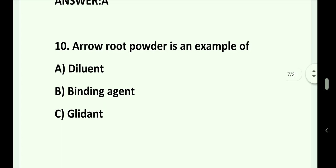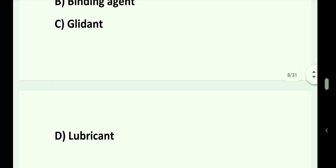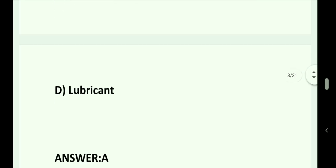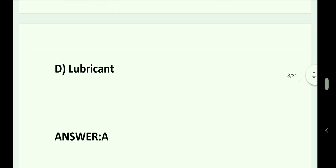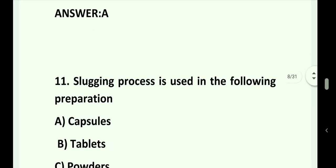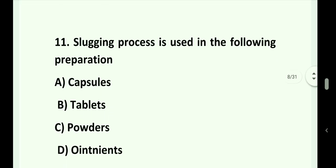Question number 10. Arrowroot powder is an example of: Option A. Diluent. Option B. Binding agent. Option C. Glidant. Option D. Lubricant. Answer is Option A. Diluent.